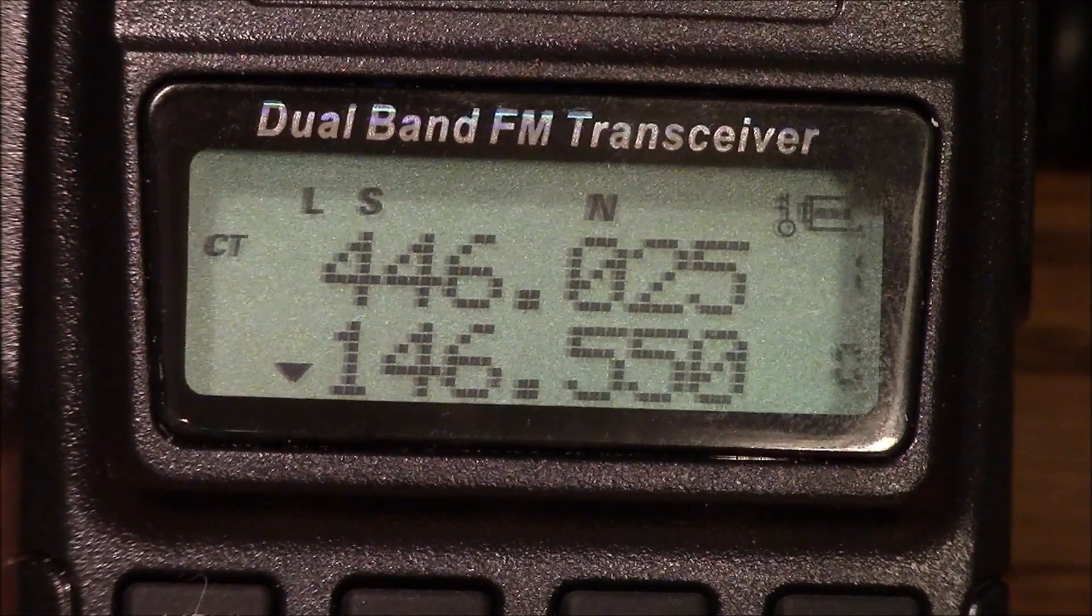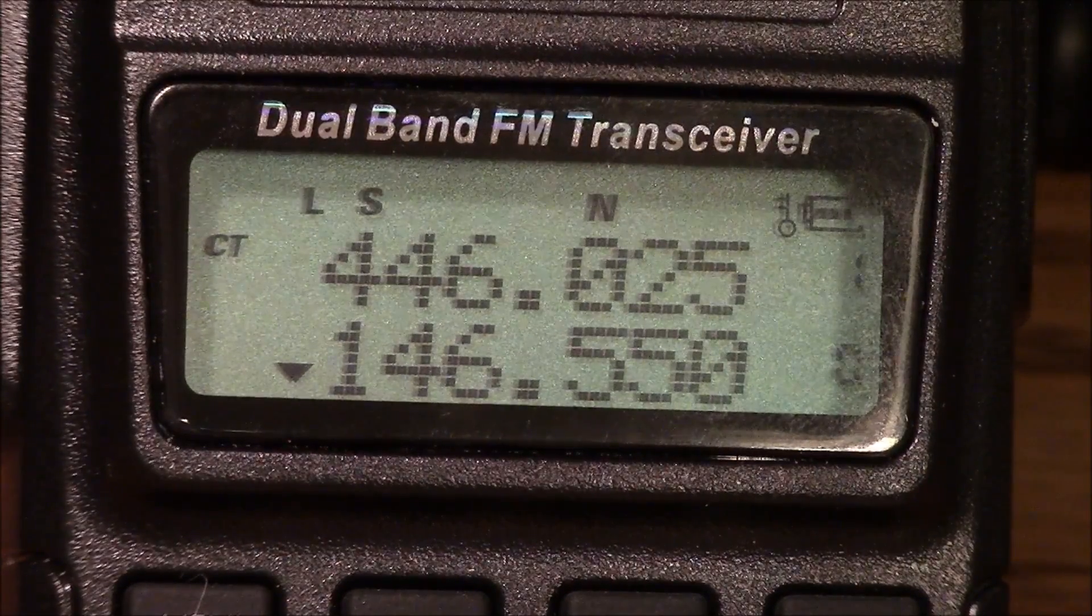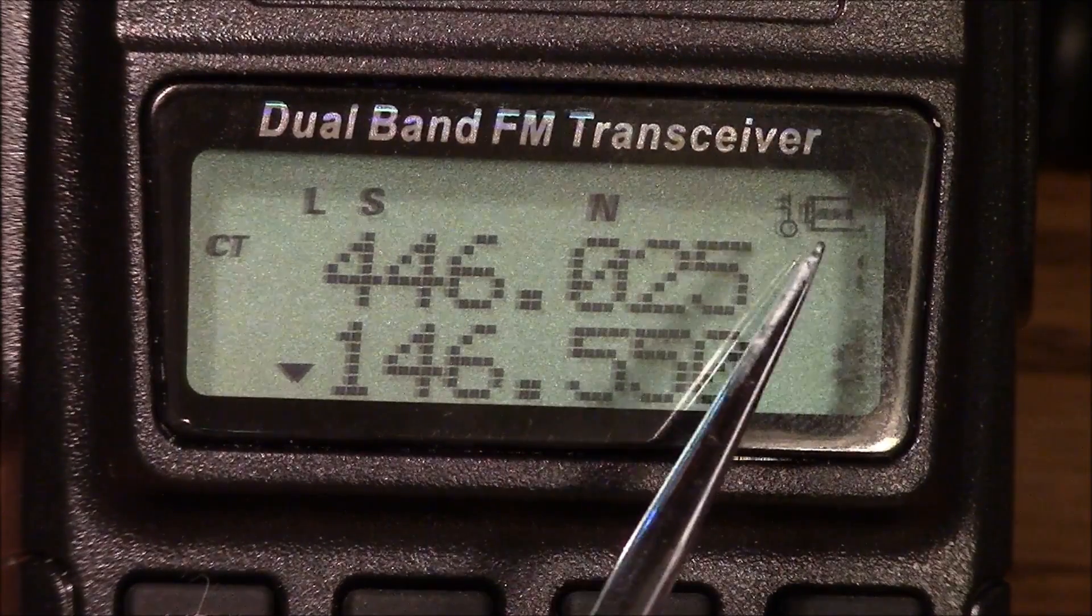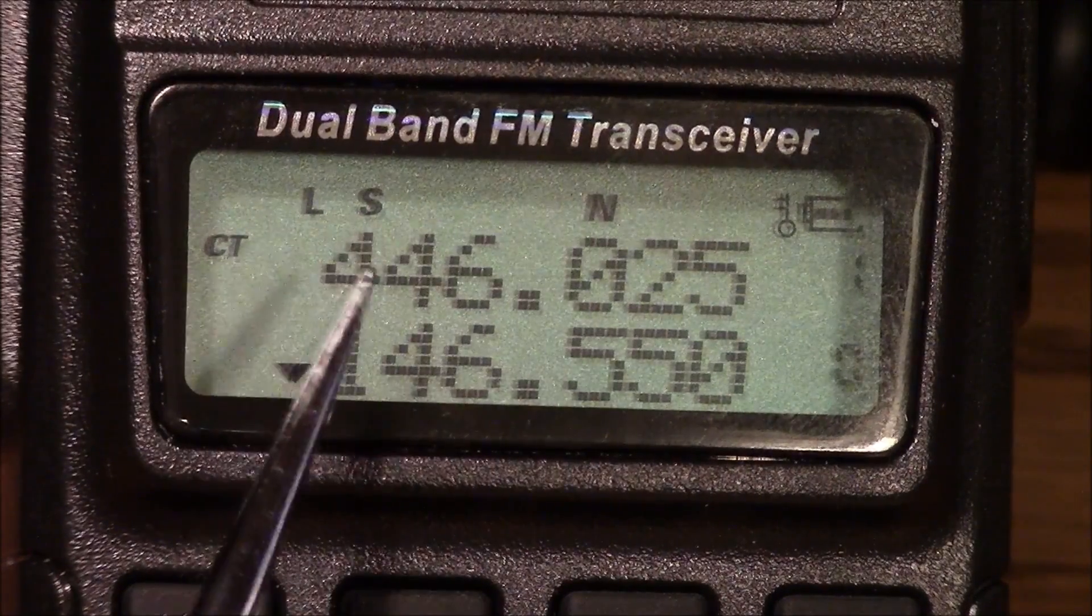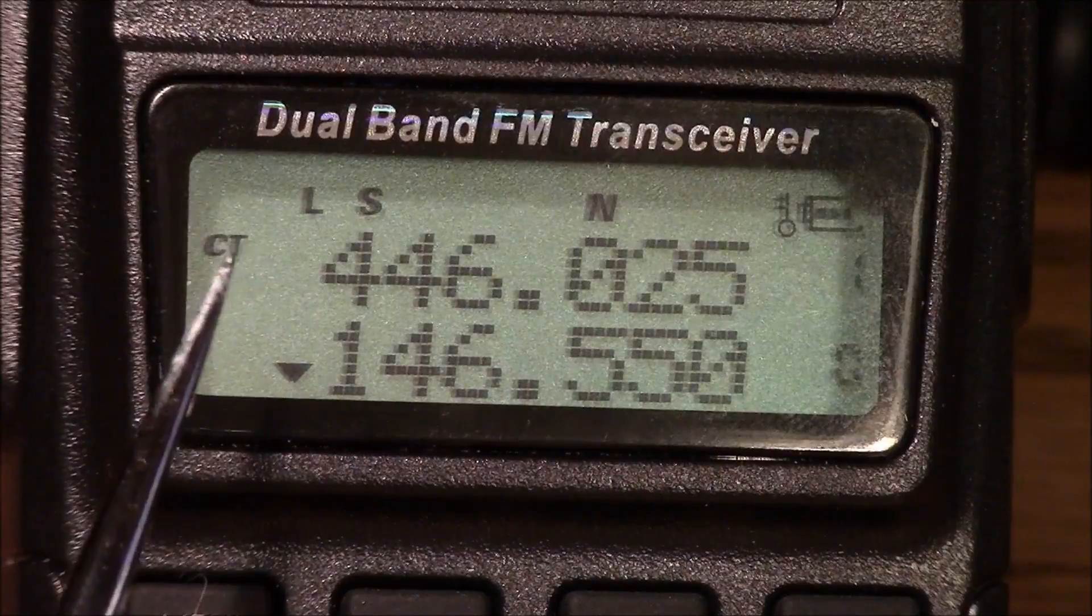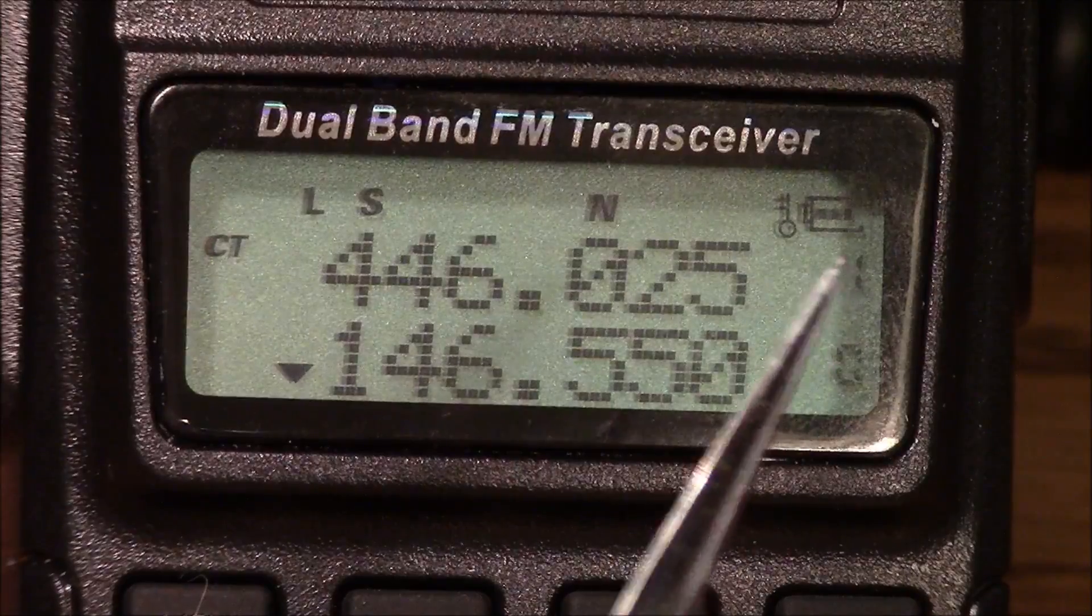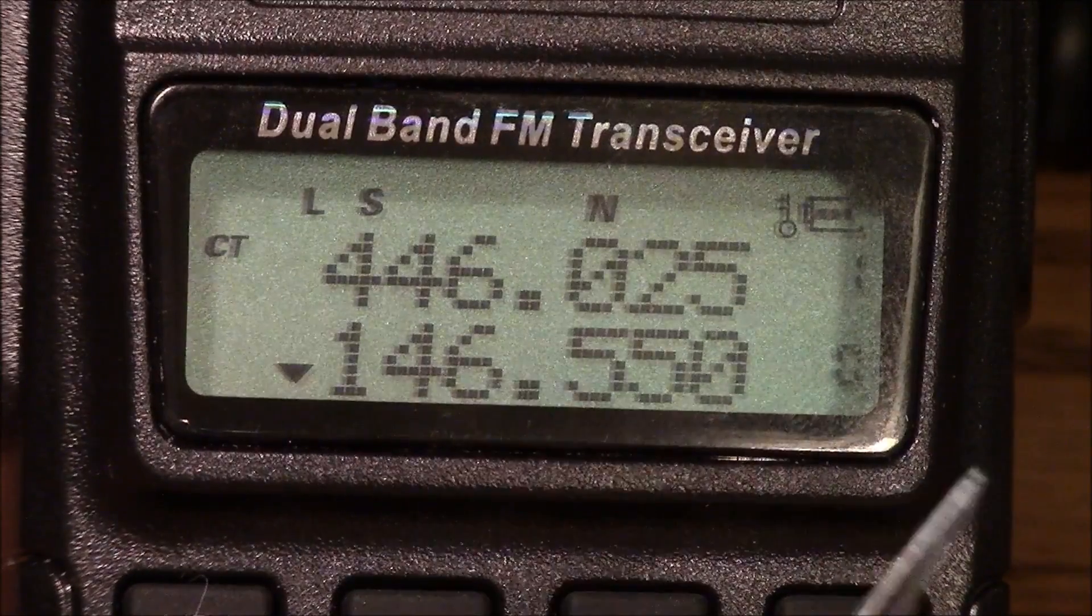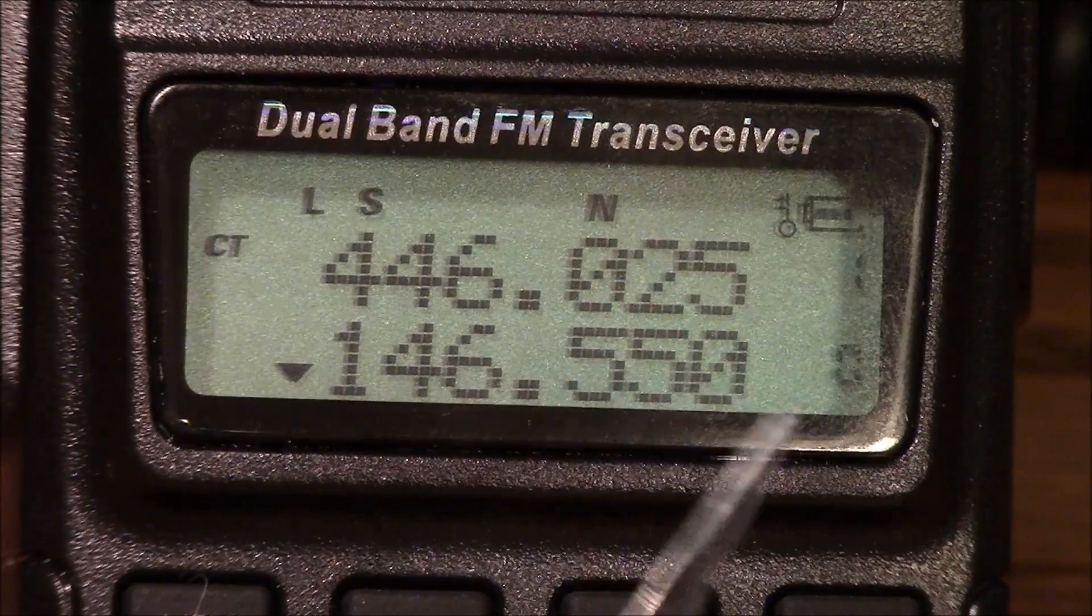Here's the UV-8200 after uploading the configuration that I just built up. I'll just run through the screen for a second. Next to the battery symbol we have a little lock symbol, that's because I locked the screen. N for narrow band, S for the dual watch feature, L for low power, and CT for the CTCSS application. And it shows here that memory cell 1 is in the A position on the display, and memory cell 0, 146.550, is on the B cell.